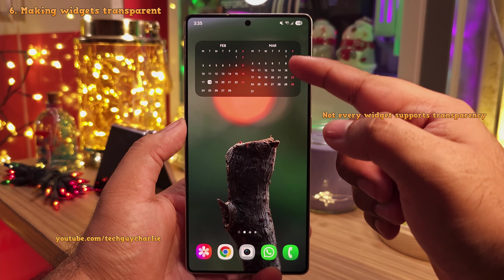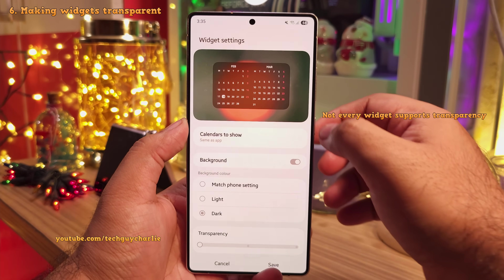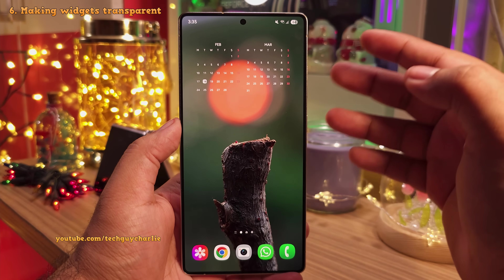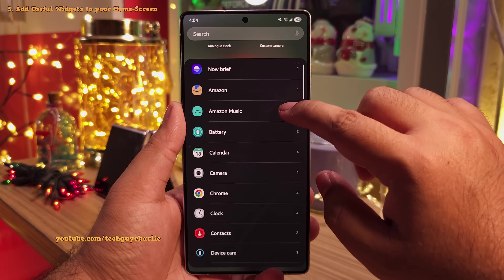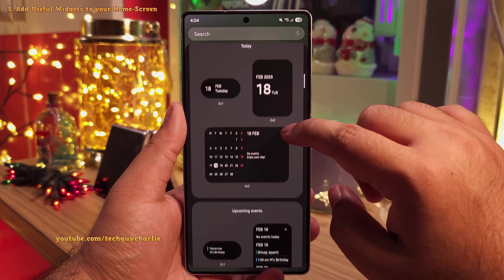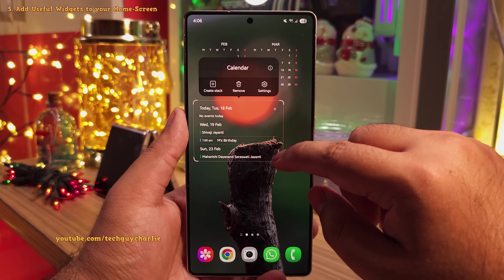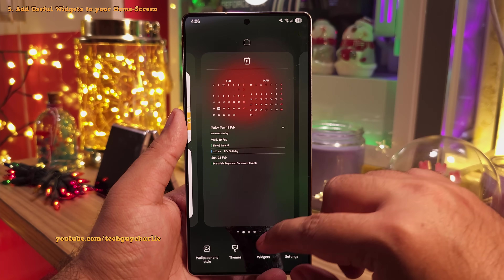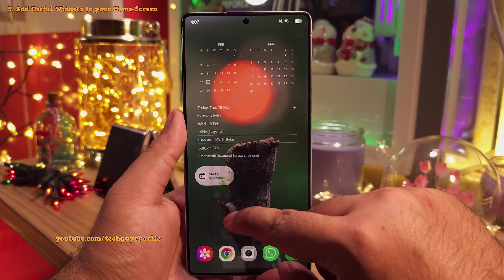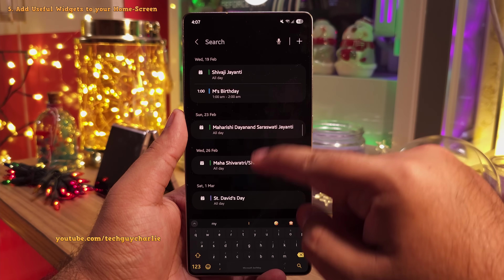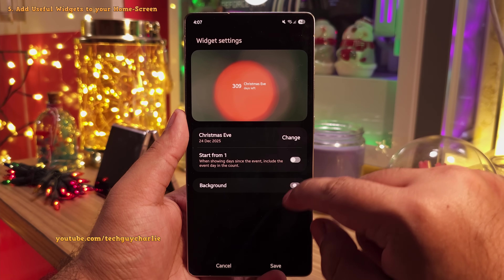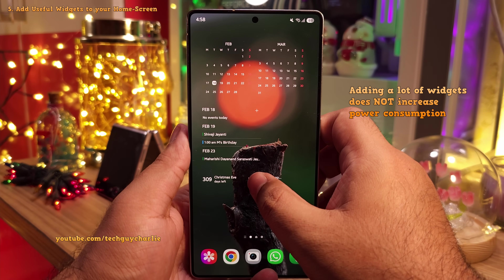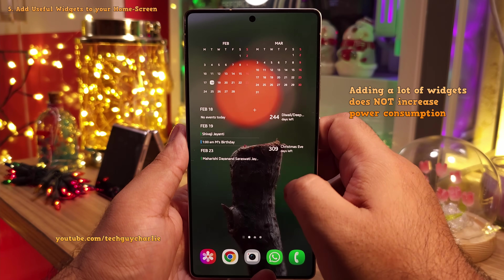I think it looks better as translucent black. You can also make it completely transparent by switching off the background option — it's a personal choice, so adjust the transparency according to what's best for you. Going back to the calendar widgets, we will also add the list view for your upcoming events for the month. This is going to show us all of our upcoming appointments and events for the entire month — very useful. You can also add a countdown timer to a specific event in your calendar. Just add the countdown widget and select an event from the calendar. It's gonna come in handy to remember birthdays and anniversaries. I'm gonna make the upcoming event widget a bit smaller and bring the countdown timer widget over here to save a bit of space.